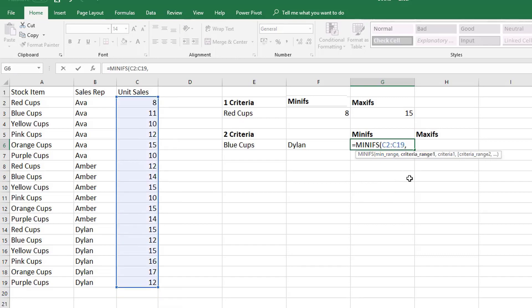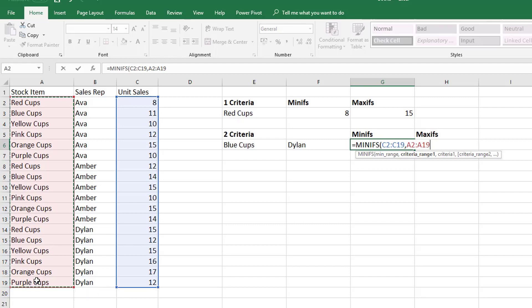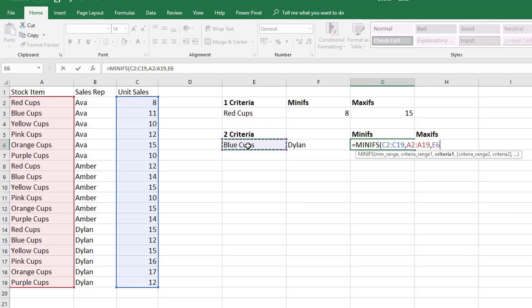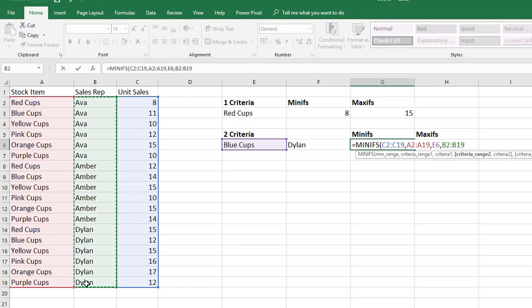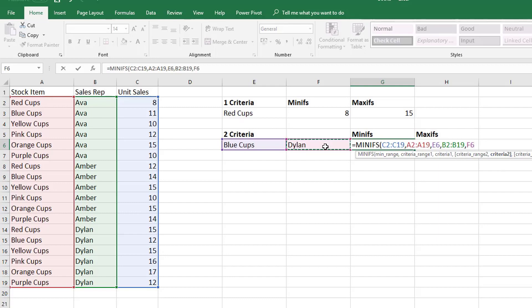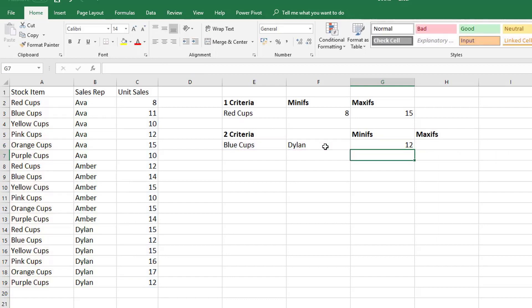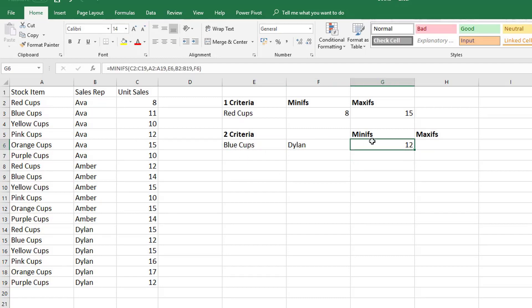Then our criteria range 1. Well our criteria is our stock item so we'll select our stock items. And then it's looking for our first criteria which is in cell E6. But then we're going to hop into by pressing comma instead of closing the function. We press comma and it brings us into criteria range 2. So this is the range in which you're going to find the second criteria. And the second criteria is sales rep, so we will select our sales rep. And then it is saying well where is criteria 2? Well criteria 2 is here in cell F6. And now we can close the bracket and hit enter. So the minimum blue cups that Dylan sold was 12.